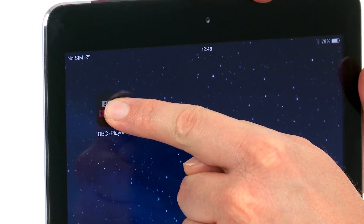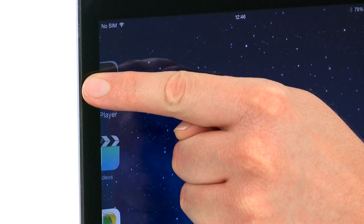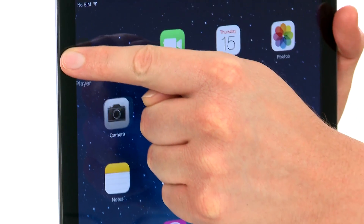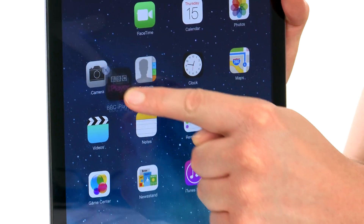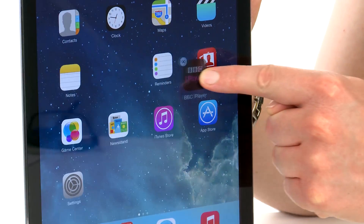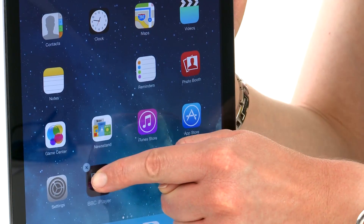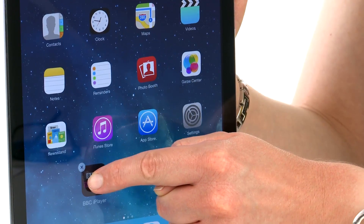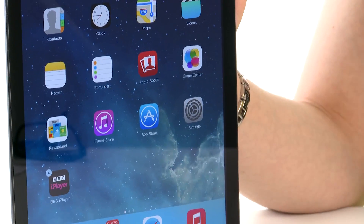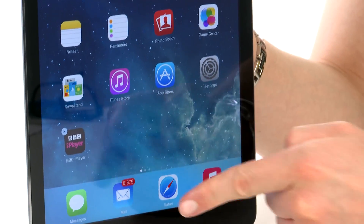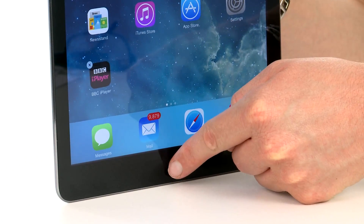You press and hold down, drag it to the corner of the screen. The first home screen will appear, and you can just move the app and place it wherever you want. I'm going to put it over here. And then to save that, just press the home button.